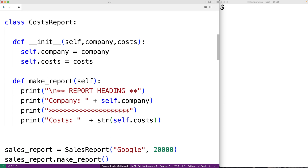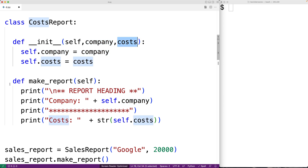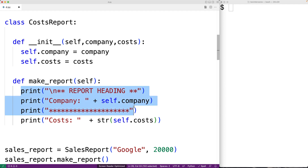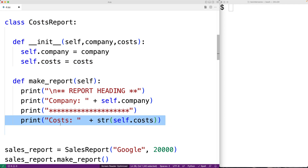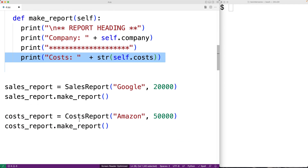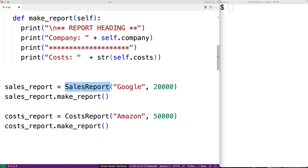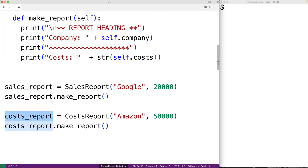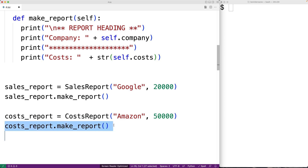Part of the report is this report heading where we output the company name and a row of stars before getting into the body of the report where we put the sales. The cost report object works pretty similarly — it's initialized with a company name and costs, and the make report method has the exact same code for outputting the report heading. Then in the body of the report, the costs are output. So here we make a sales report object with the company name Google and 20,000 in sales, and then a cost report object with Amazon as a company and 50,000 in costs.